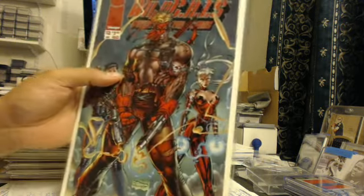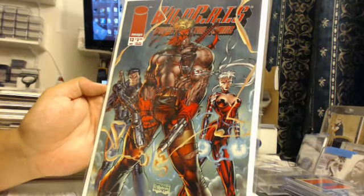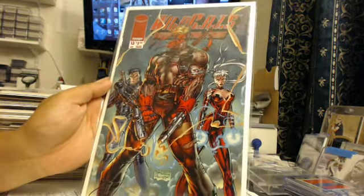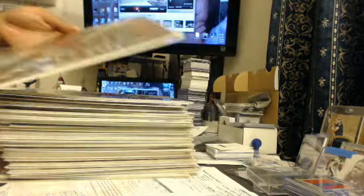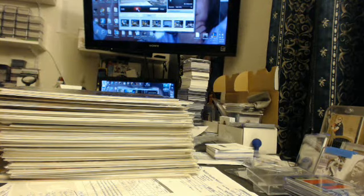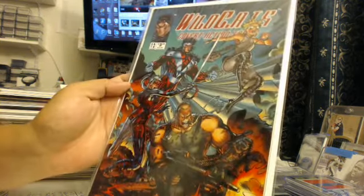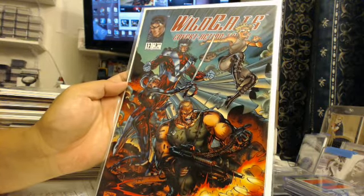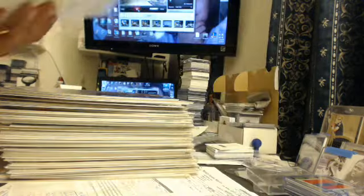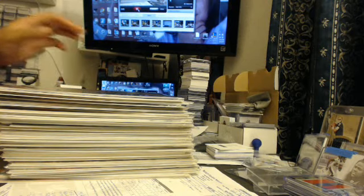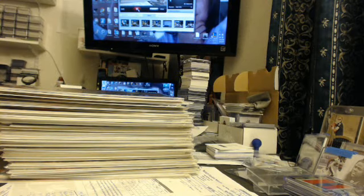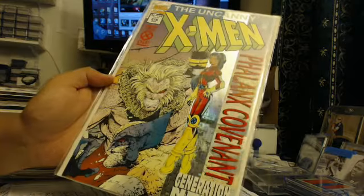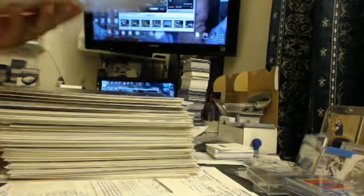Next up we got Wildcats issue number 13. This looked cool, it looked promising. This is from Jim Lee, legend. Issue number 12, Wildcats, drawn by Jim Lee again. Next up we got X-Men Phalanx part one.